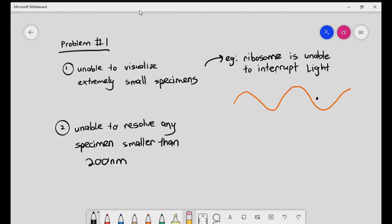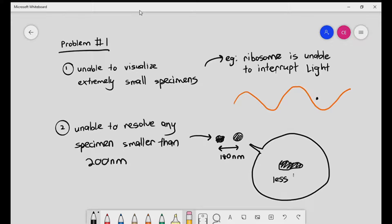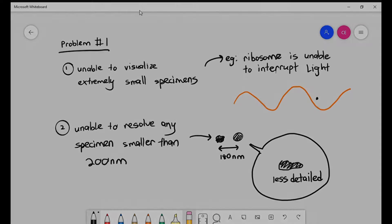A lot of students think that if you're not able to resolve anything smaller than 200 nanometers, it means you're not able to see it at all. It does not mean that — you might still be able to see something. For example, if you have two specimens 180 nanometers apart, using the light microscope you might just see it as a single blob, so it is less detailed and not sharp. That's the problem with light microscopes. They do have advantages and there is a time and place to use them, but they do have their own shortcomings.